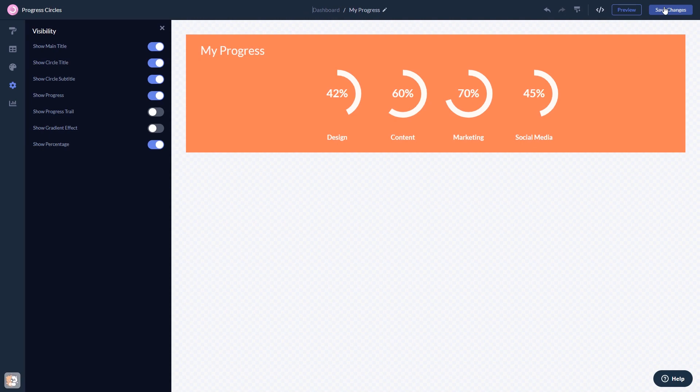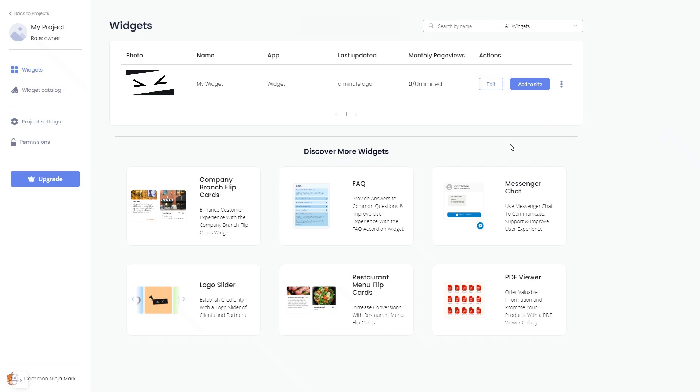When you're ready to add the widget to your website, go back to the dashboard. Now on the dashboard, you'll see the widget you've created. Click on the Add to Website button.